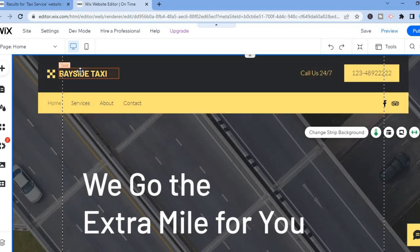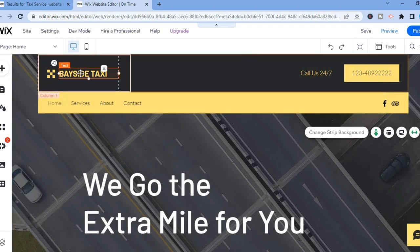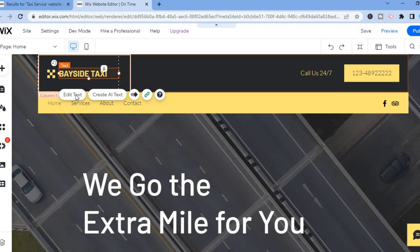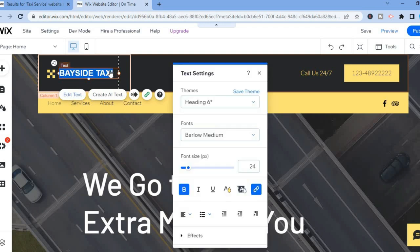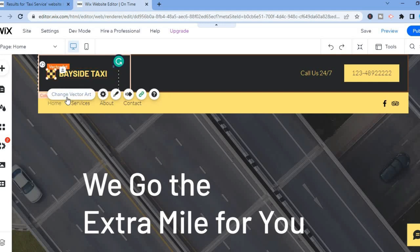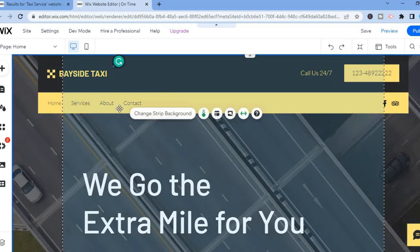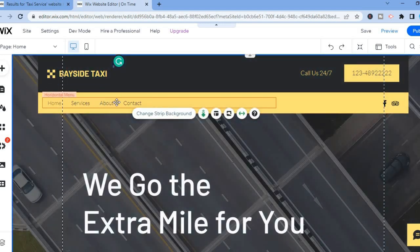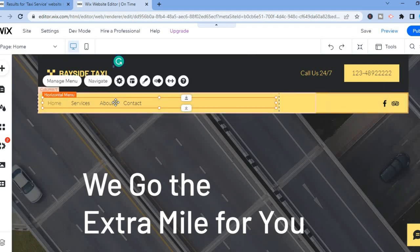You can also change the business name section by simply tapping on that section, then tapping on 'Edit Text' and adding your business name. You can also change the image by simply tapping on the current image and selecting 'Change Vector Image'. You can also edit the navigation bar by tapping on the navigation section, then tapping on 'Manage Menu'.